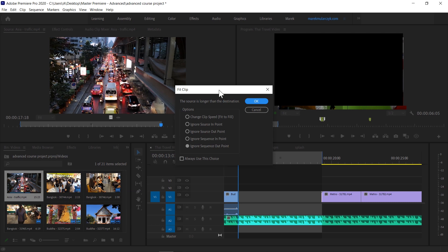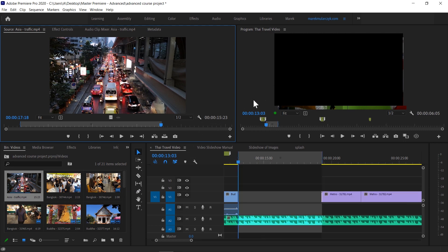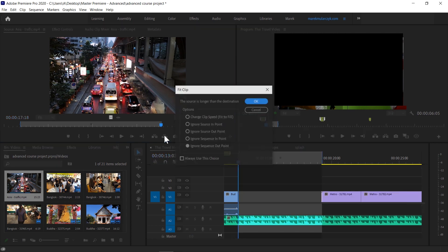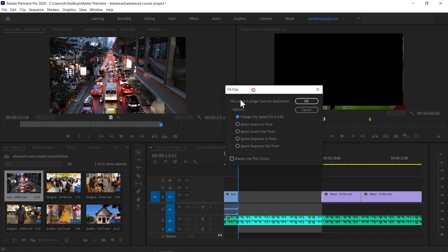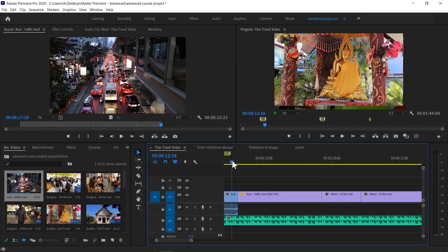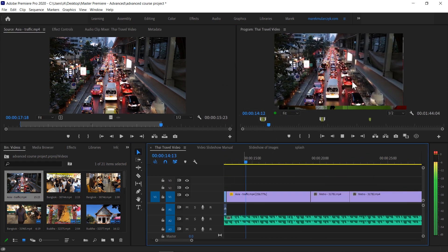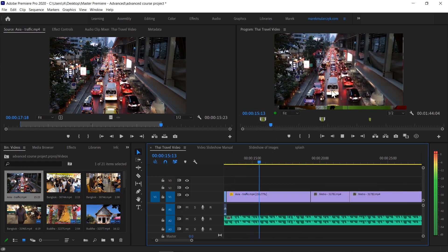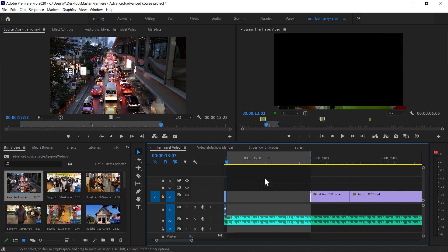We could change the clip speed fit to fill - that's interesting. So I could just do that and it's going to drop this clip in here. Now I should have done overwrite, so I'll just go back and overwrite here. I'm going to change the clip speed to make it fill this available space - it's going to play 15 seconds in six seconds, so it's going to play at more than double the speed. I click OK and play it.